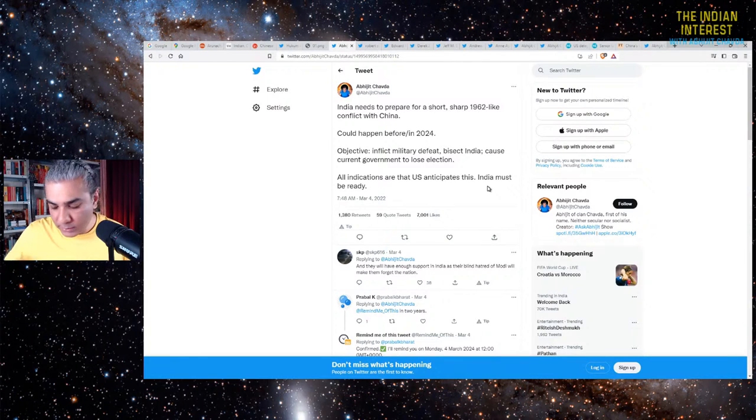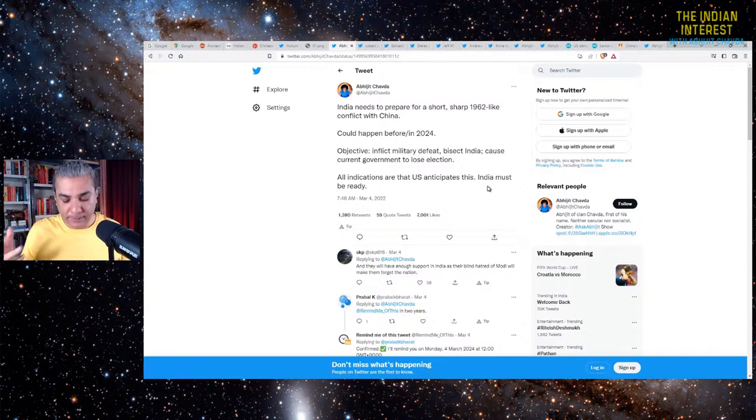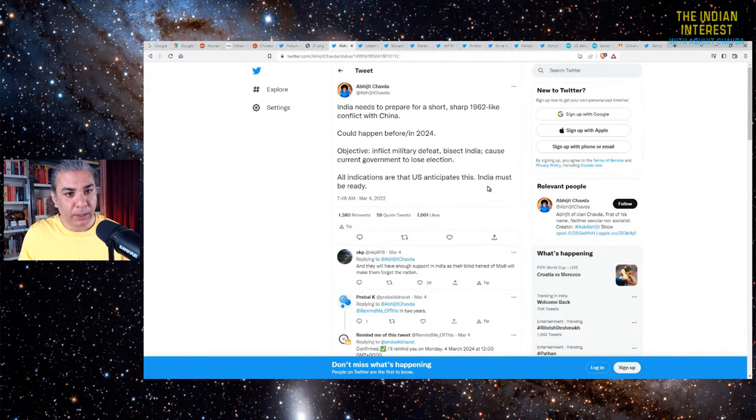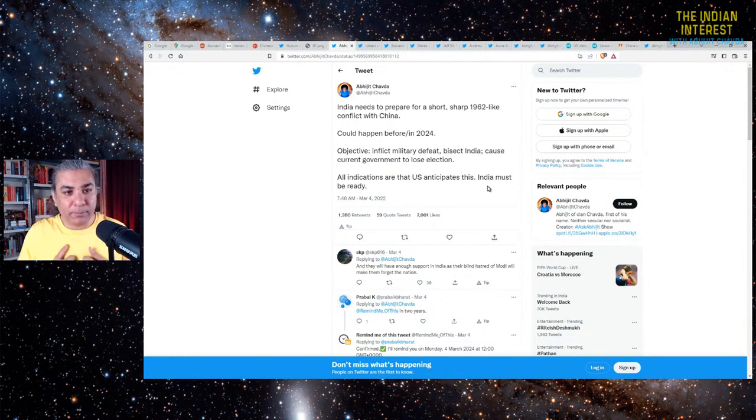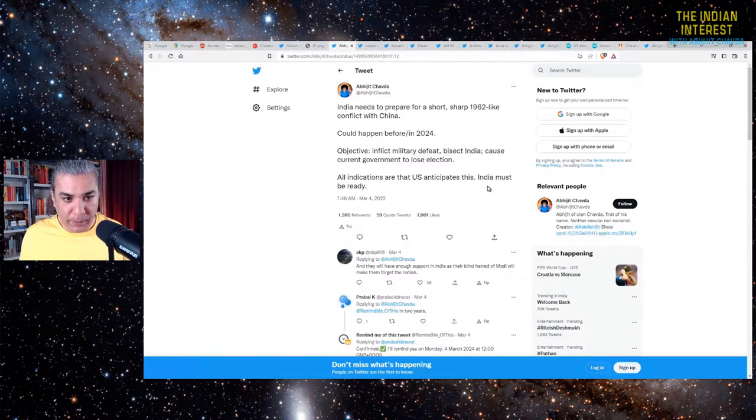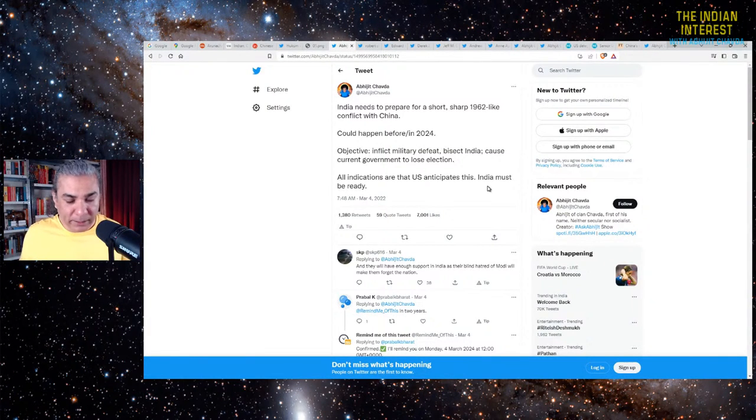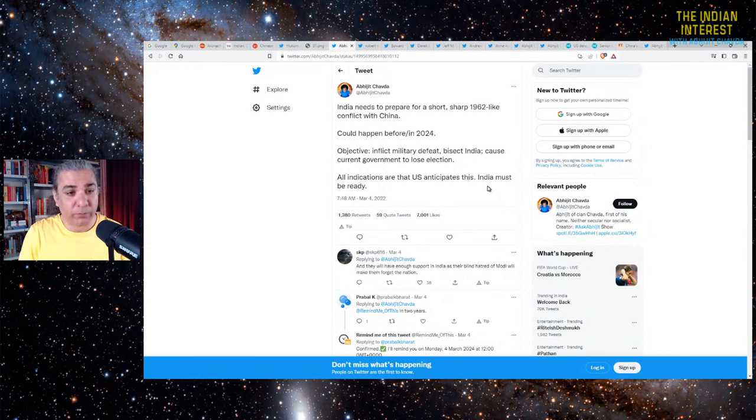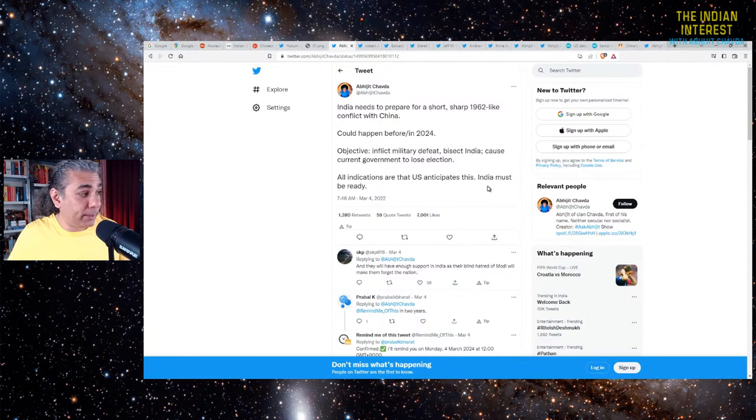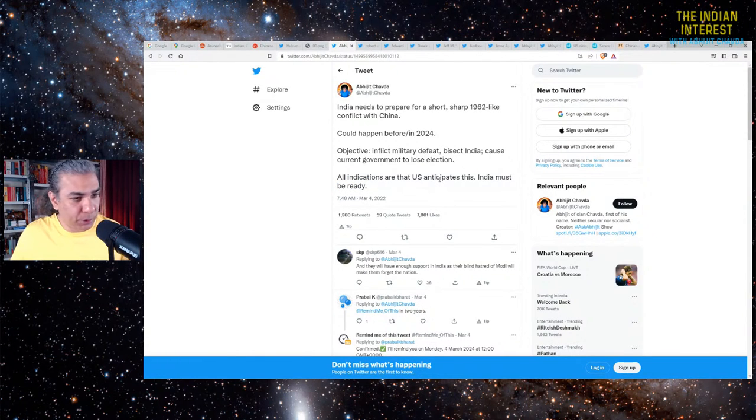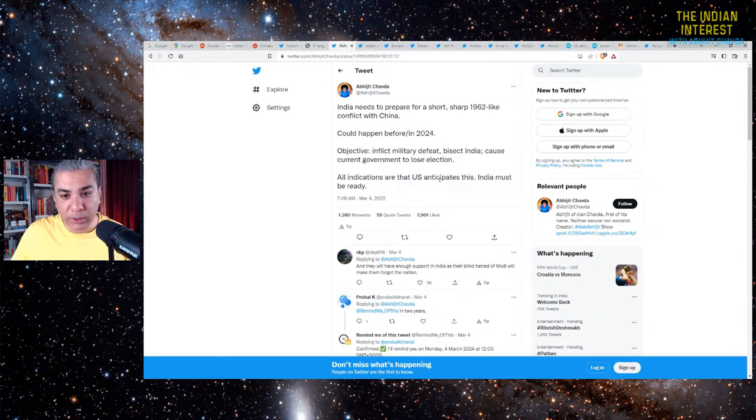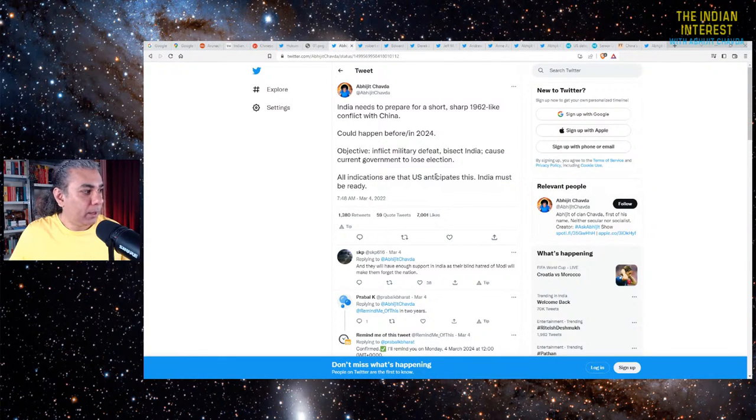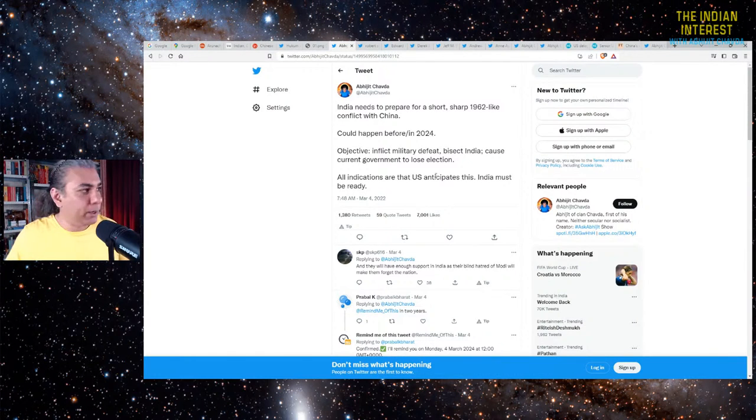If a government which is a nationalistic government suffers a defeat, then that defeat is blamed on the leadership. Then people lose trust in that government. That is how it happens. The Indian people are an emotional people. They will say that the leadership has made a huge mess of things, and now we need to vote for somebody else. All indications are that the US anticipates the possibility of such a short, sharp war between India and China. So India must be ready. This is what I had said at that time. This is in March, right after the Russian special military operation in Ukraine.